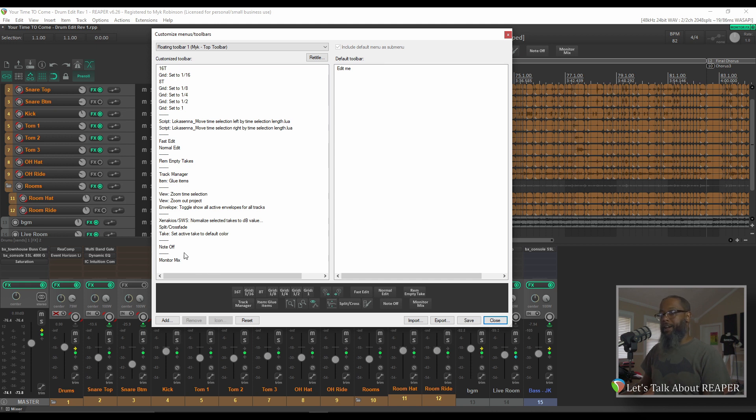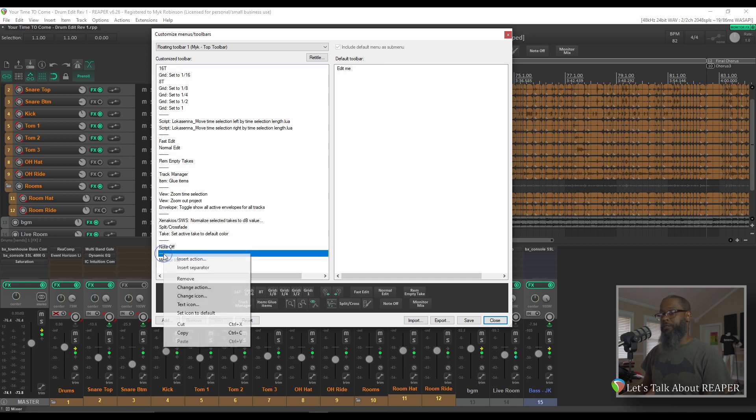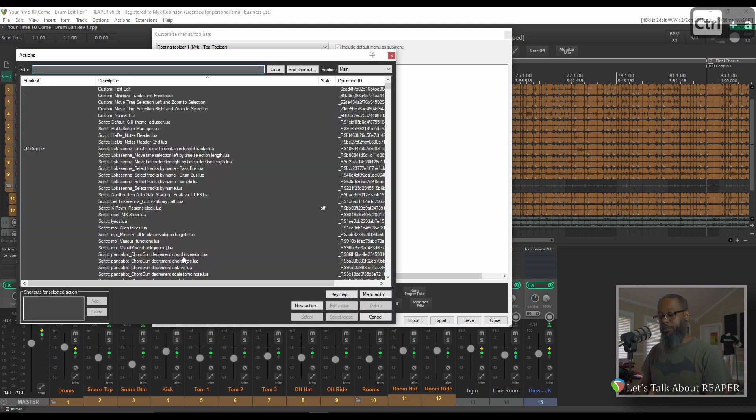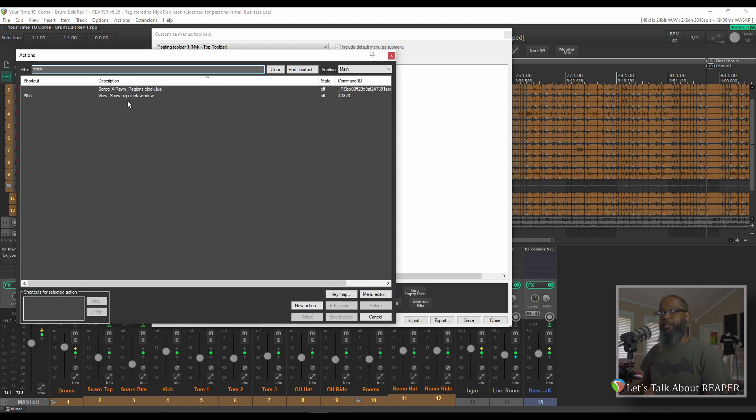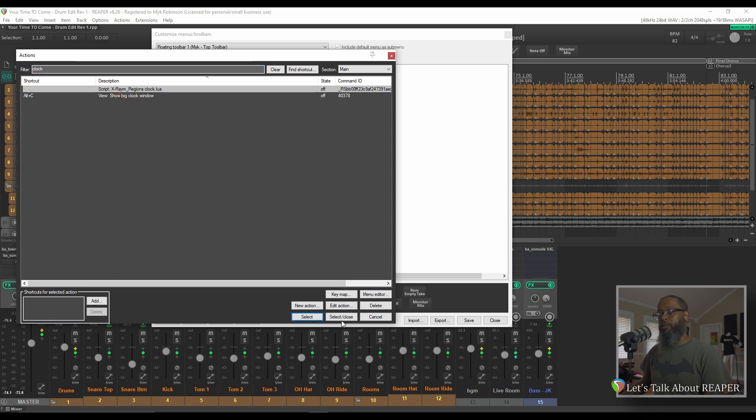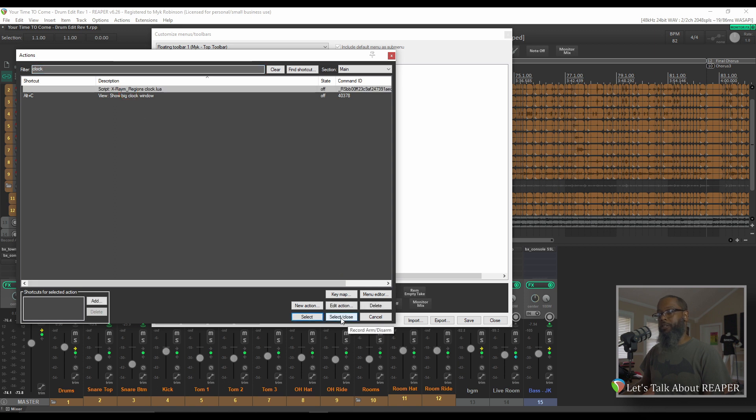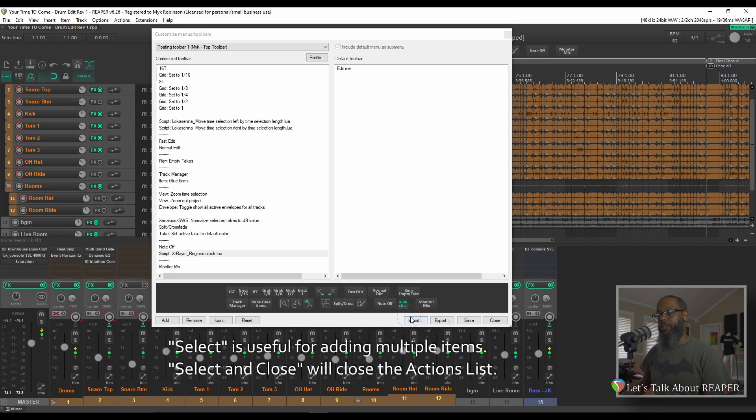Normally, I have the toolbar for Regions Clock right beside the Note Off button. I'd like to have the button after Note Off and before the separator. To place a button between existing buttons, right-click the latter button and choose Insert Action. I'll search for Clock and select Script XRAM RegionsClock.lua. Choose Select and Close, and you can see that the button has been added into my toolbar.